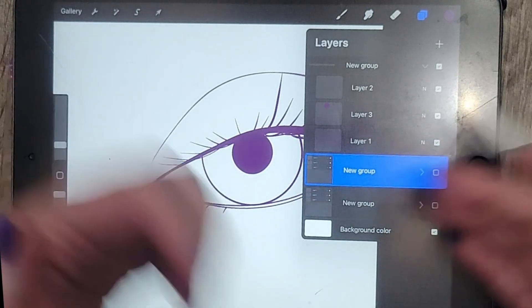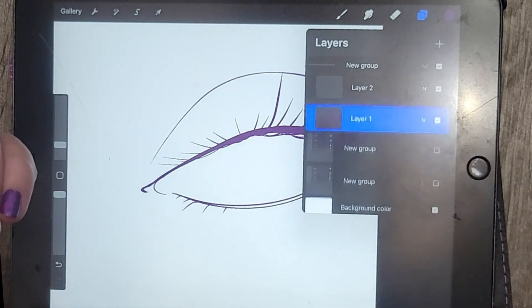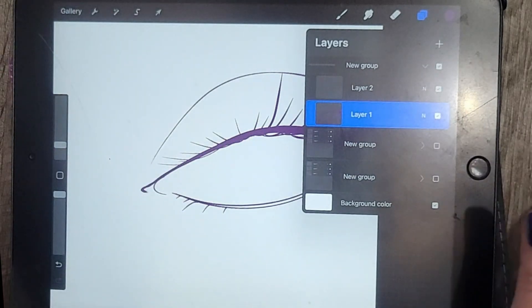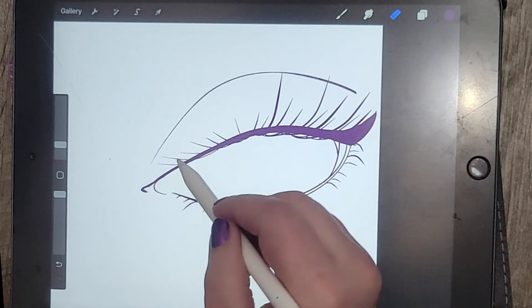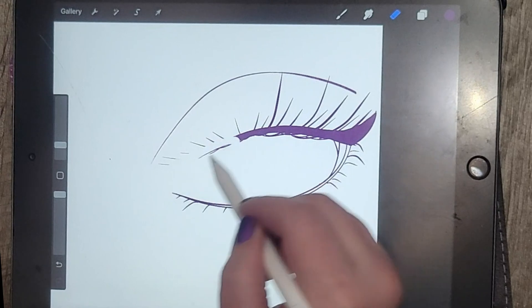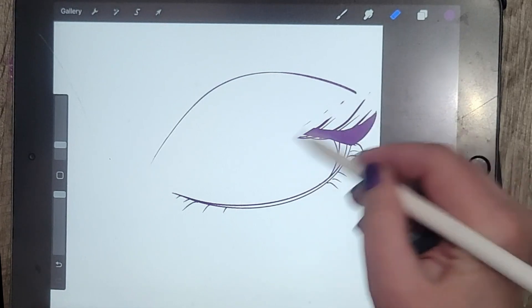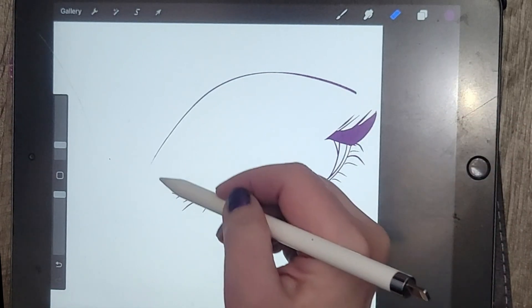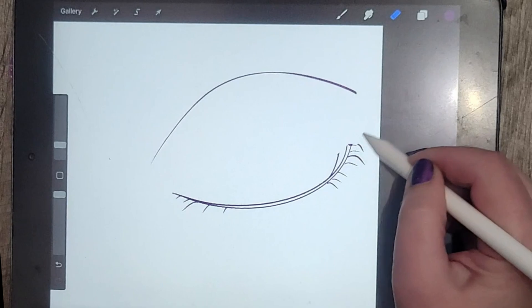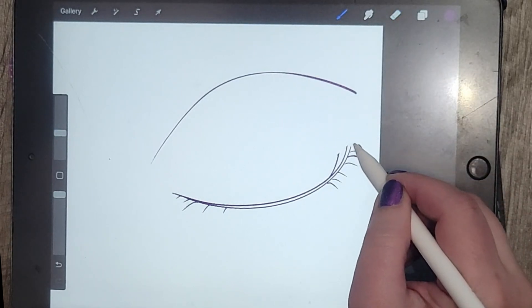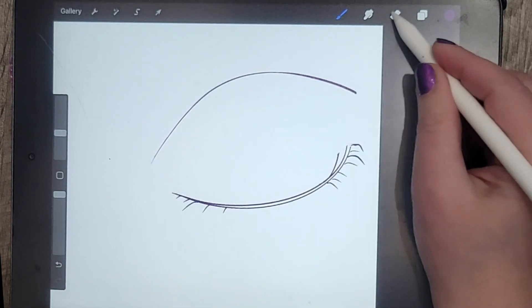Let me first delete the iris and the pupil, because when the eye is closed you don't see those at all. Then I'm going to erase the upper lash line, but keep the lower lash line because when the eye is closed it's obviously going to follow the curve of the lower lash line. I'll also keep the eyelashes from the lower lash line kind of intact.